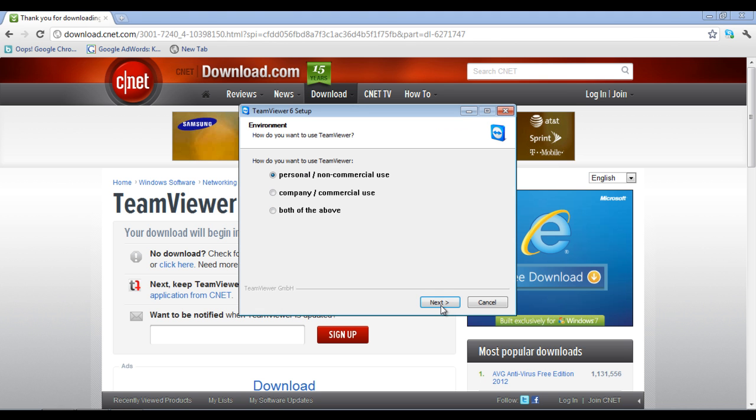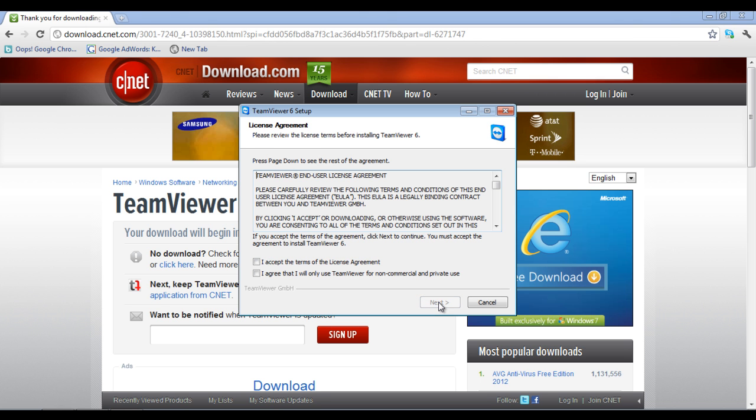On the next window, you will find three options. Choose the personal slash non-commercial use option and click on the next button.